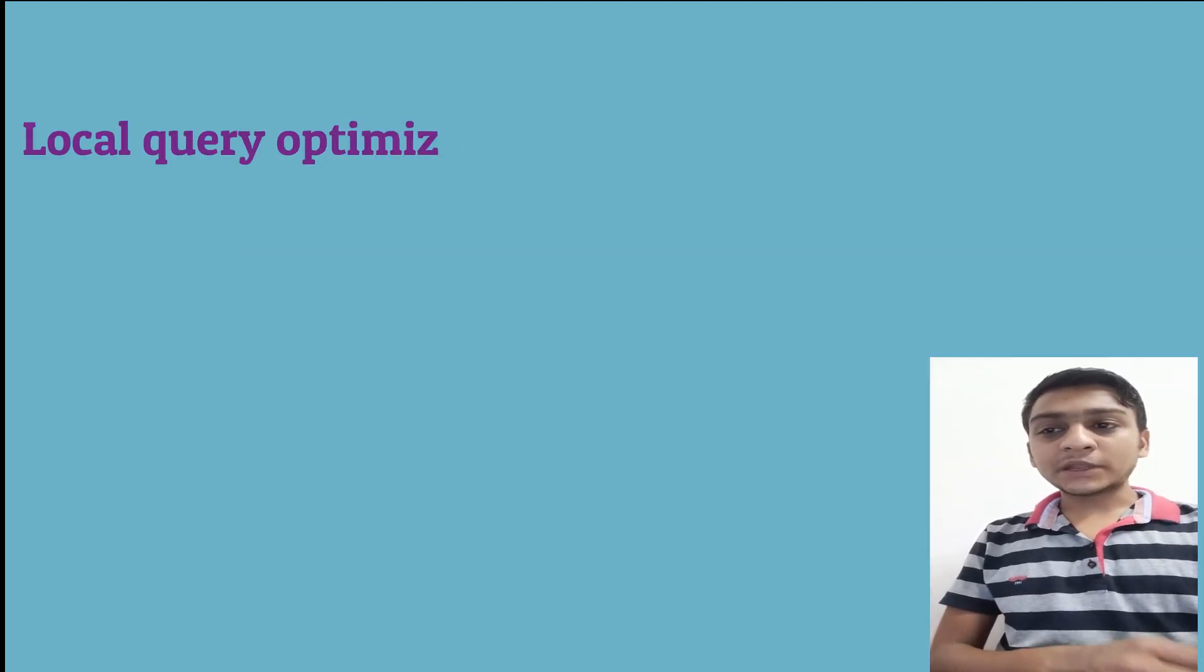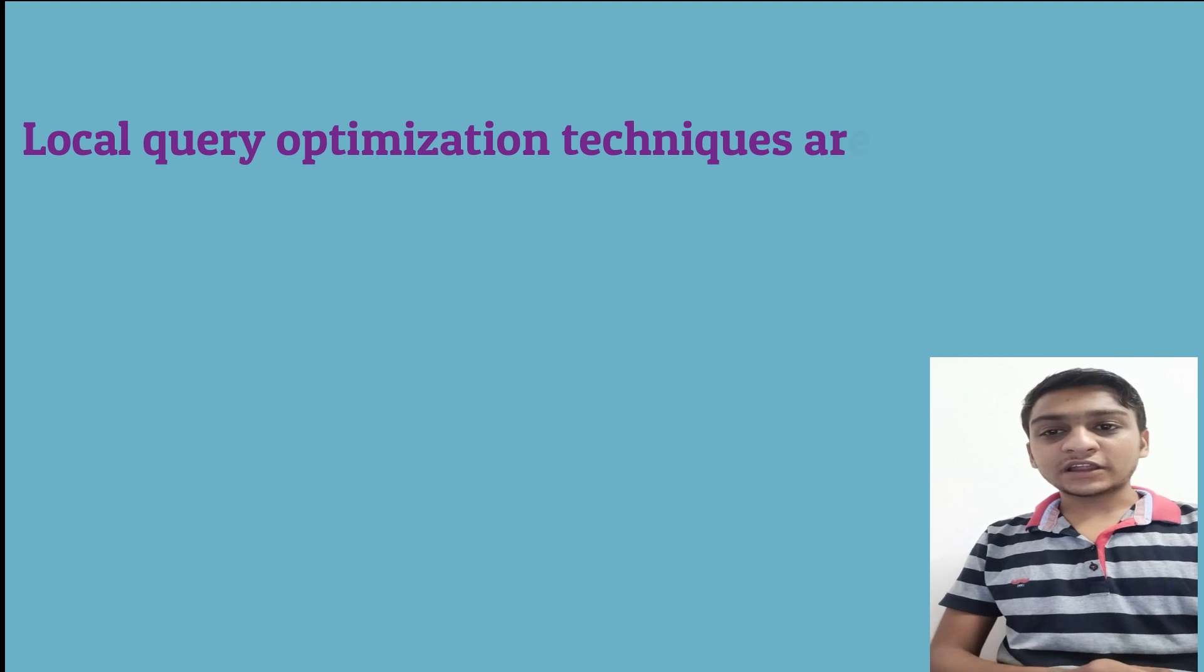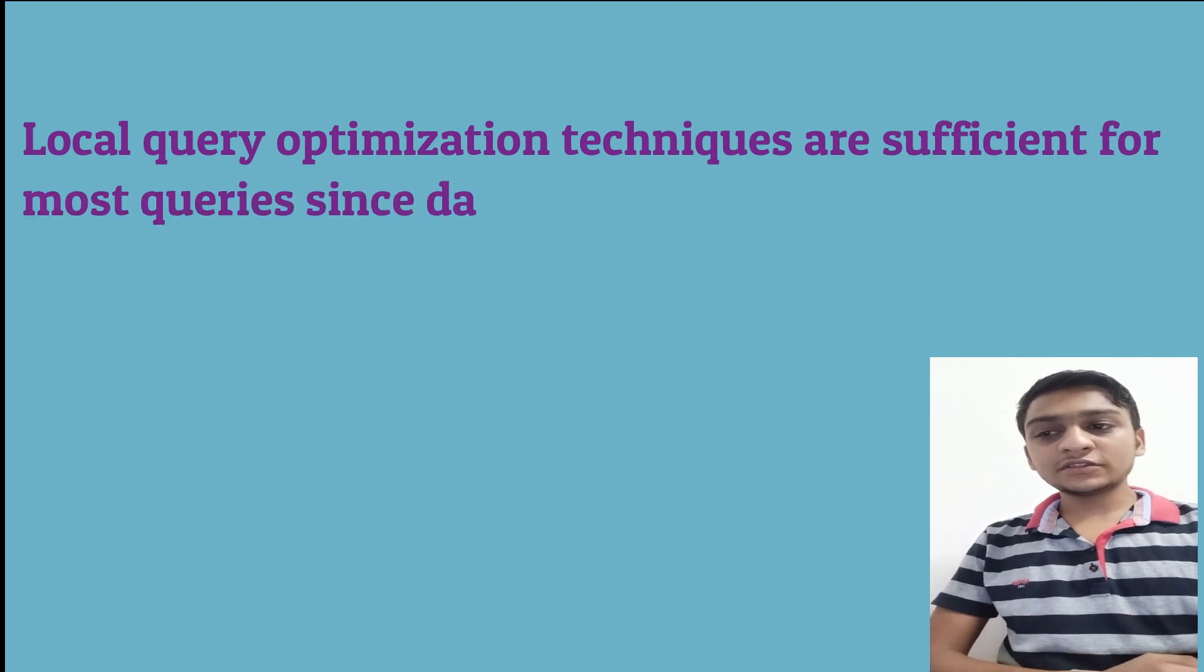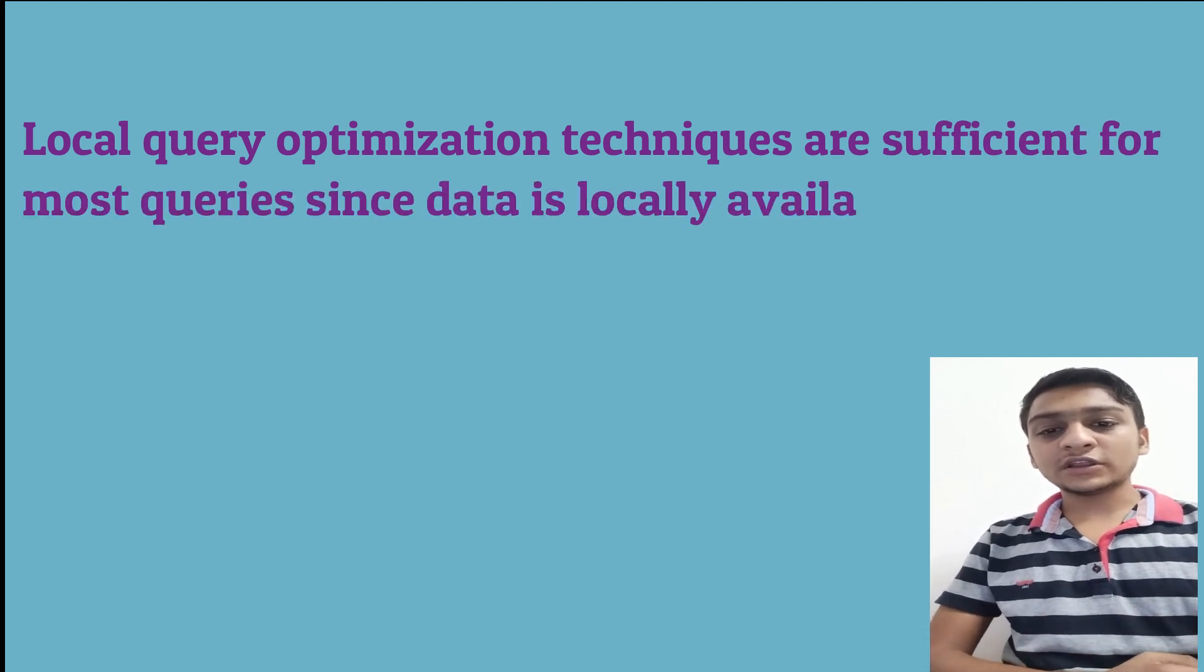The second advantage is the local query optimization techniques are sufficient for most queries since data is locally available.